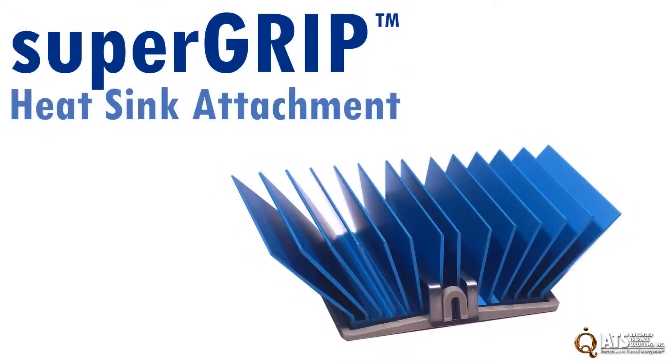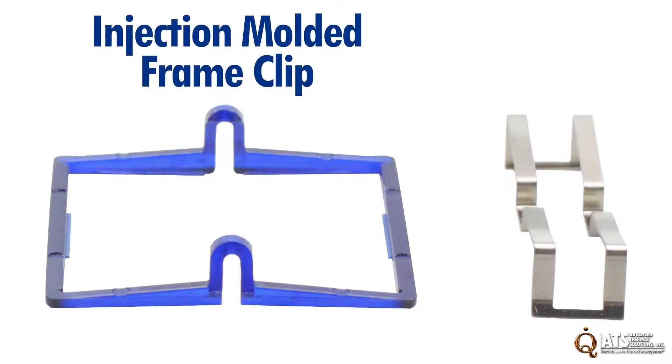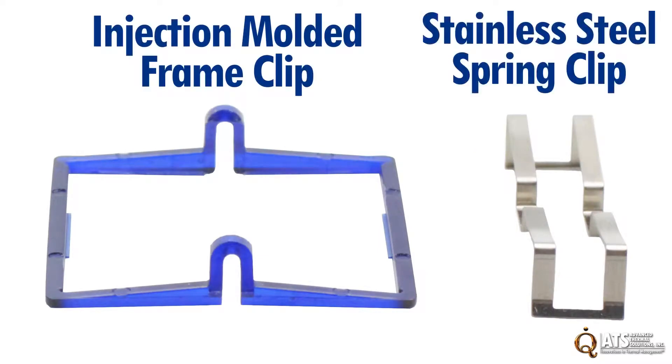ATS Supergrip is a two-component mechanical attachment system for industry-standard heat sinks, featuring an injection-molded plastic frame clip and a stainless steel spring clip.